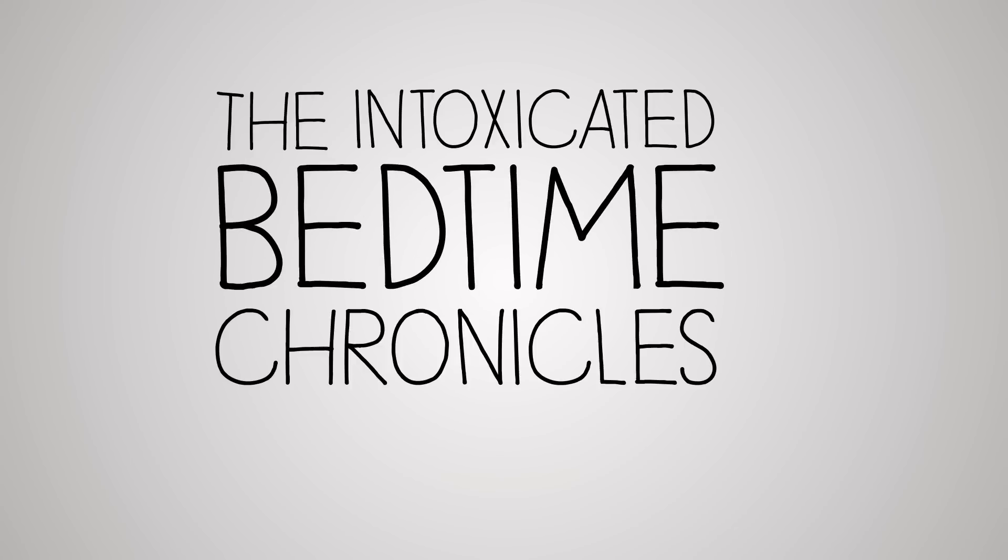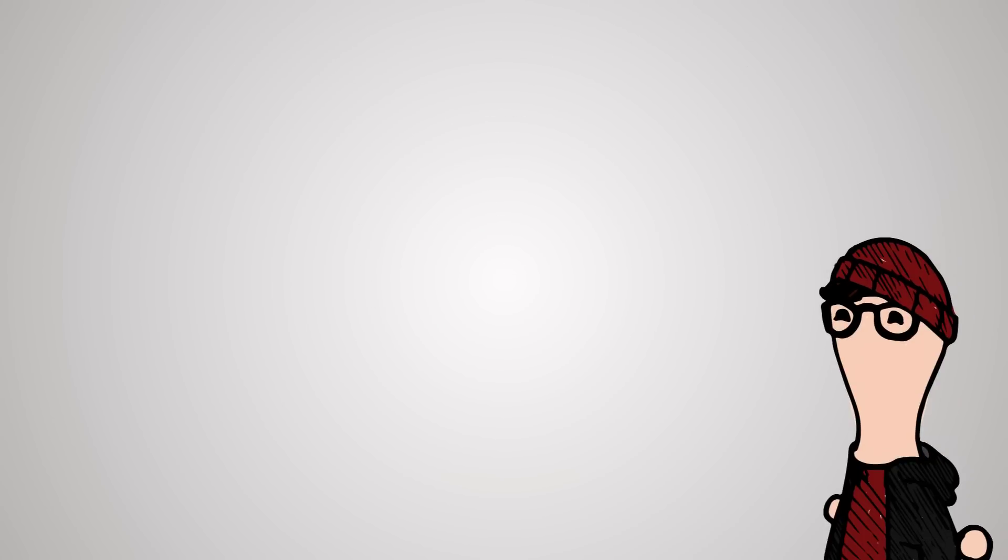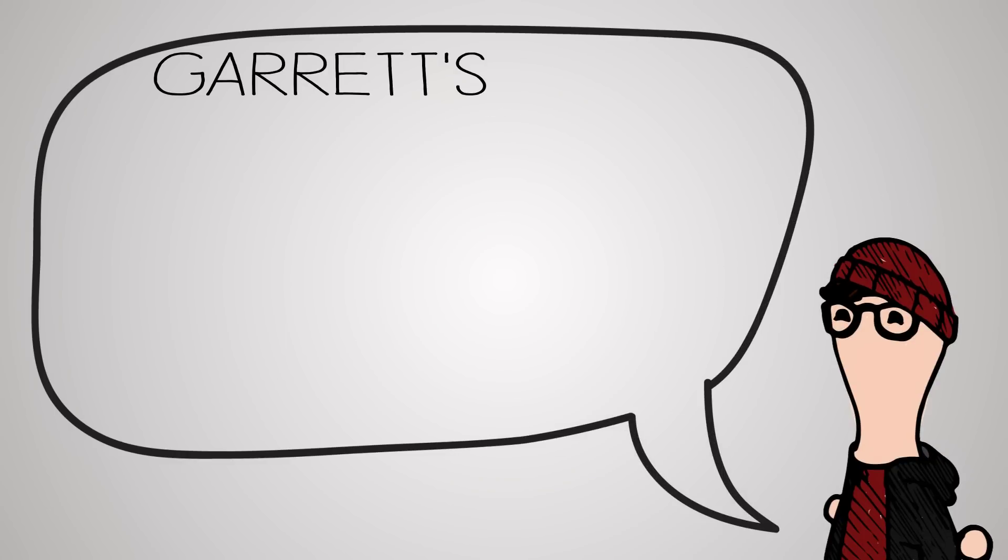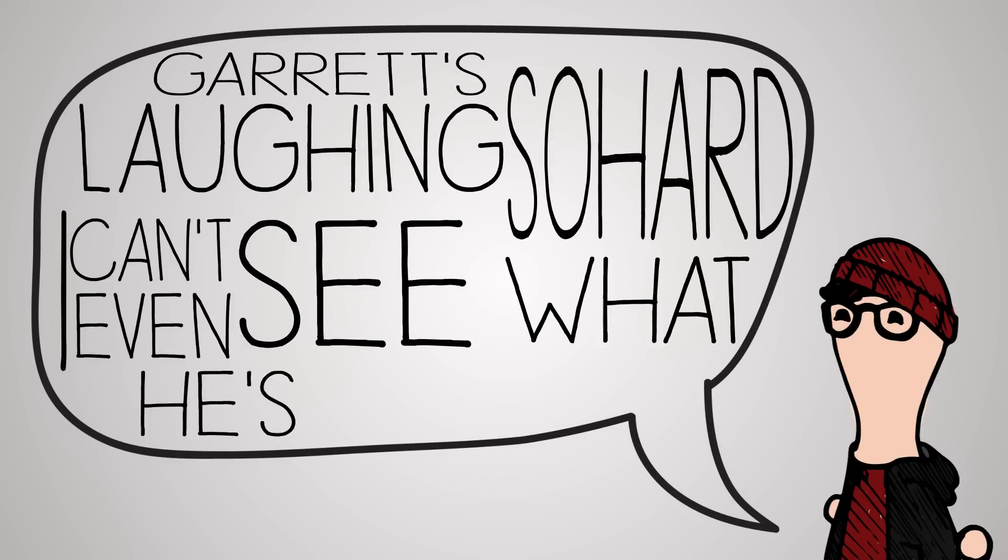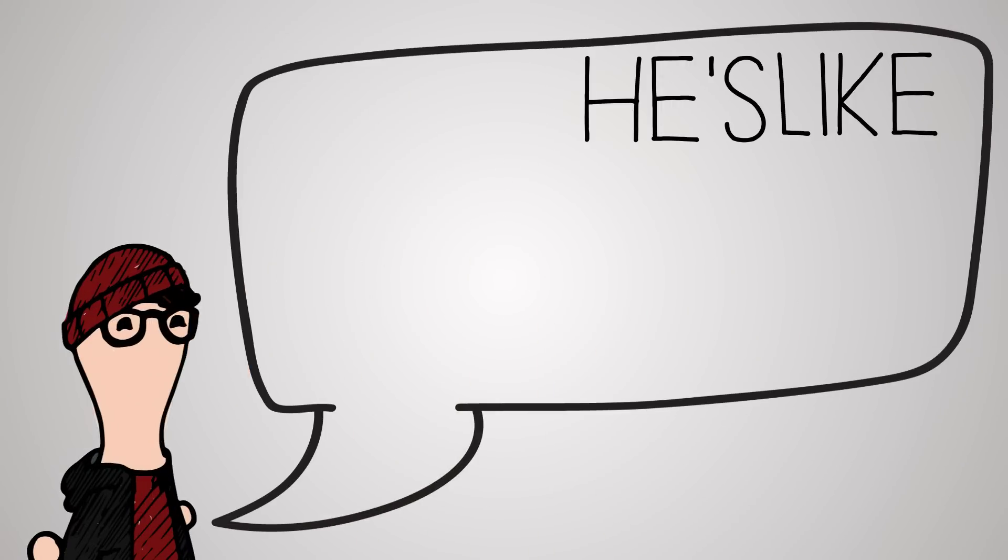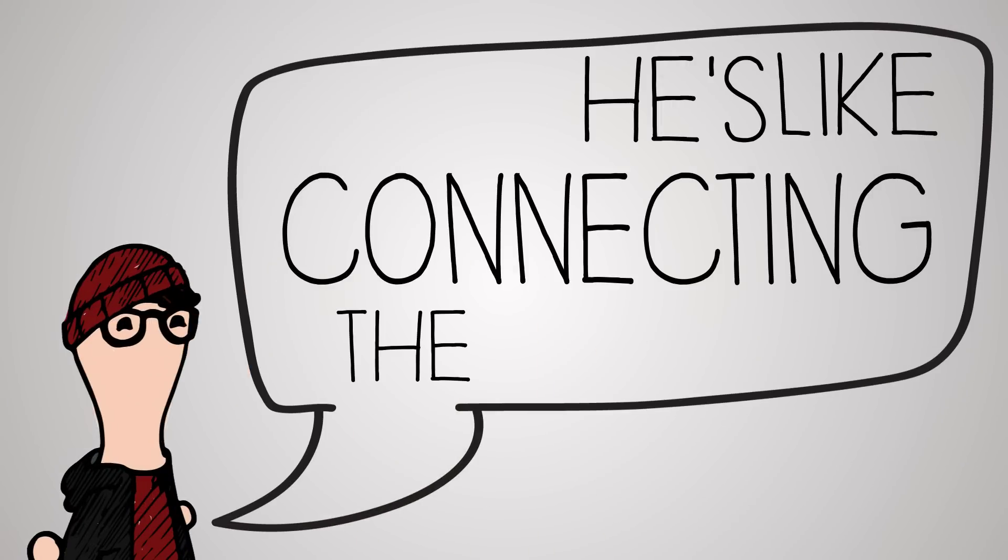And I just munched down on this PB and spoon, not J but spoon. Garrett's laughing so hard. I can't even see what he's doing. He's like connecting the...